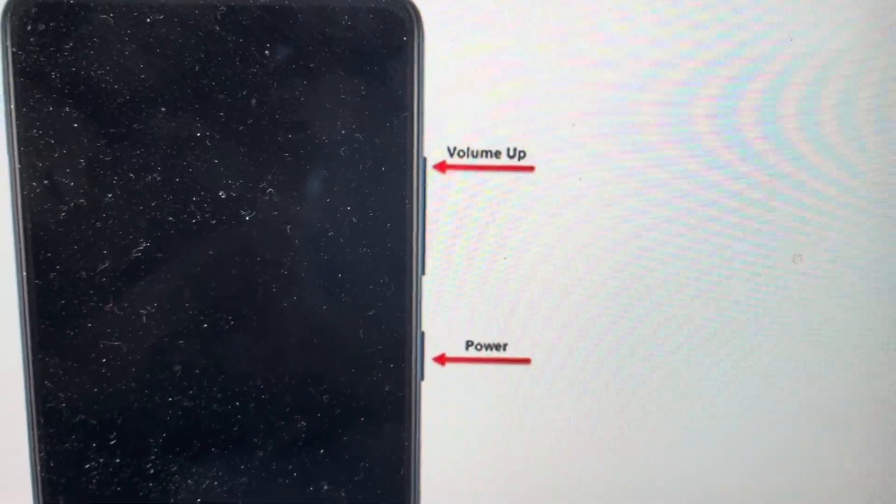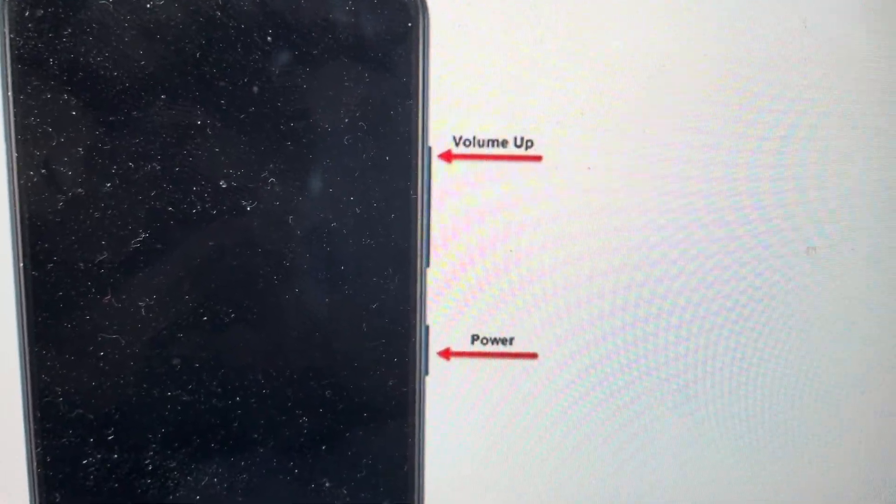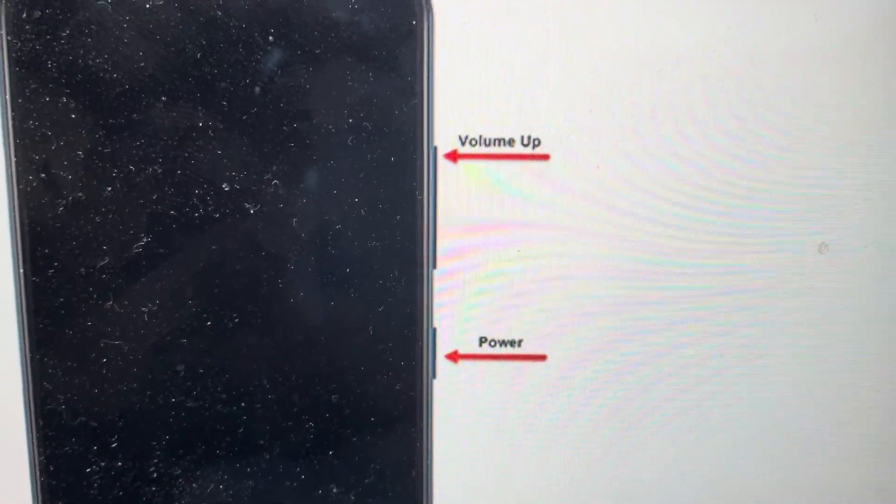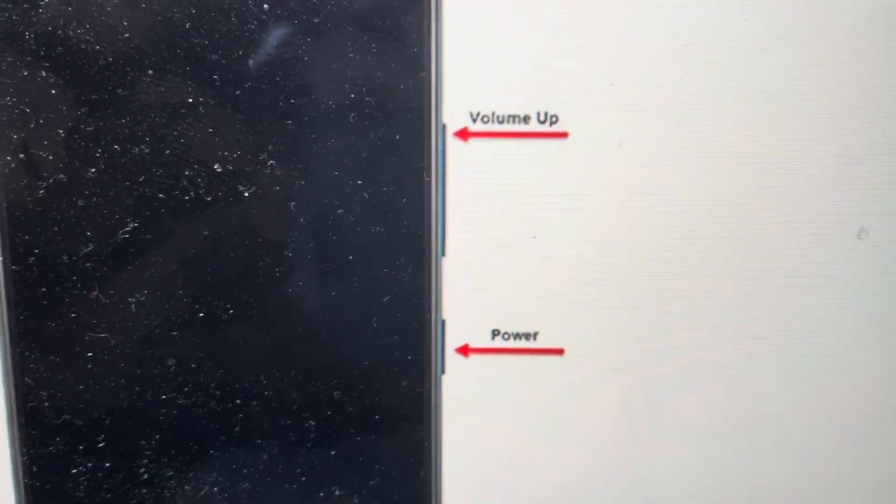Hey everybody, this is a quick video to show you how to do a hard reset on a Samsung Galaxy S22 Ultra.